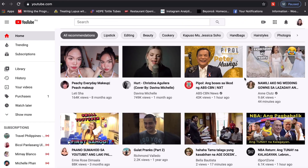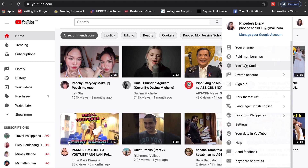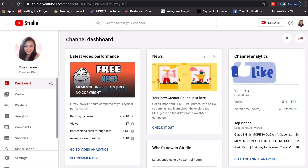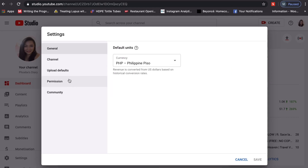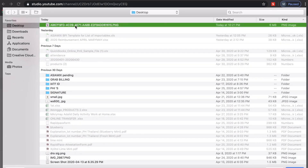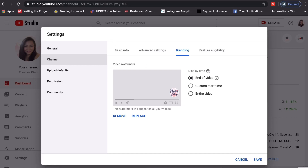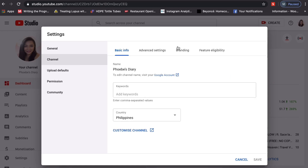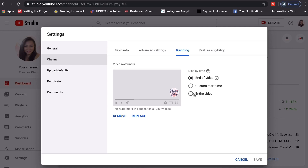So now we are going to the upper right corner — our YouTube Studio. And then after that, we click Settings. Then go to our Channel, then Branding, and choose image. We'll redo the process because I accidentally clicked 'end of video' — but we want the entire video to show our brand or logo. So I click 'Entire Video' and then save.